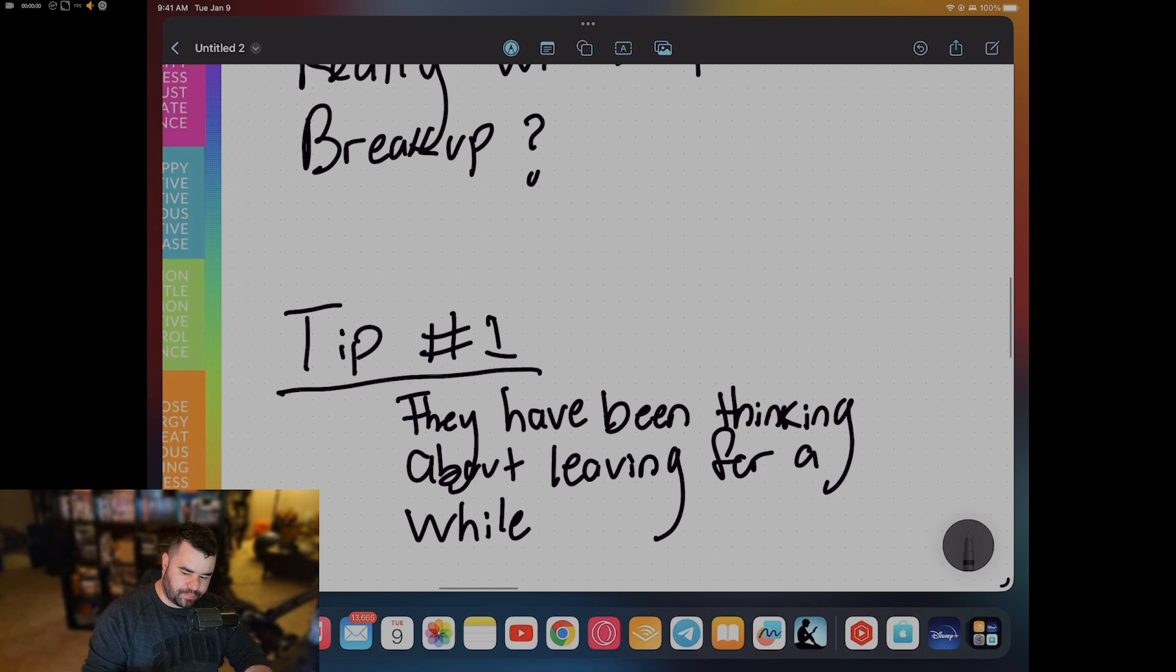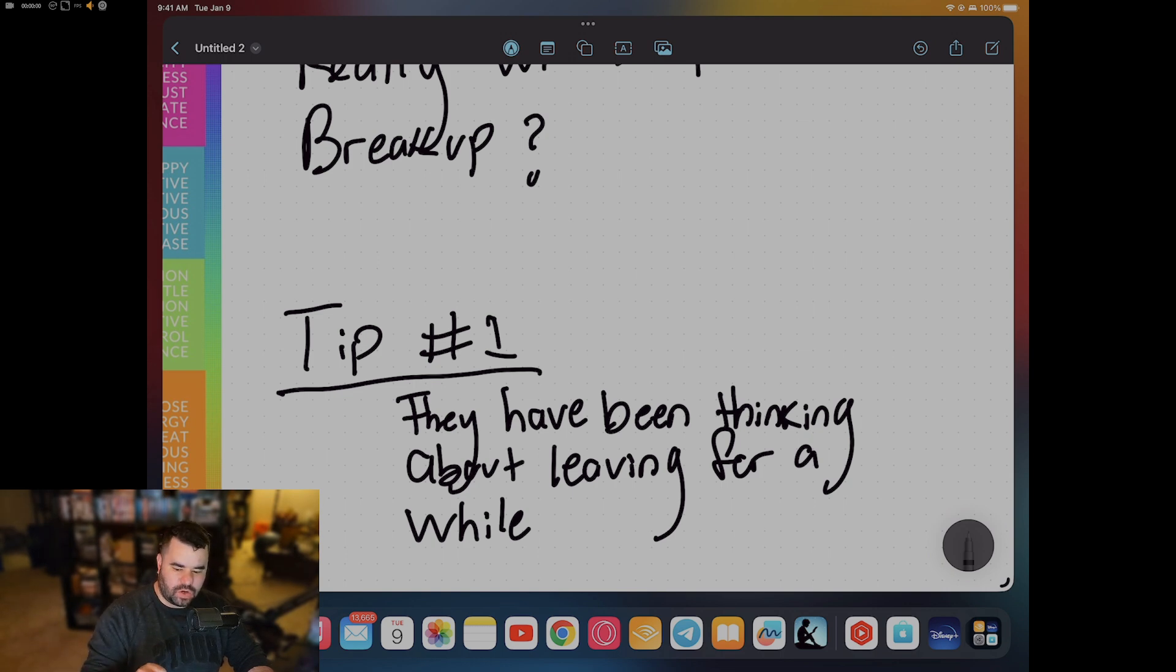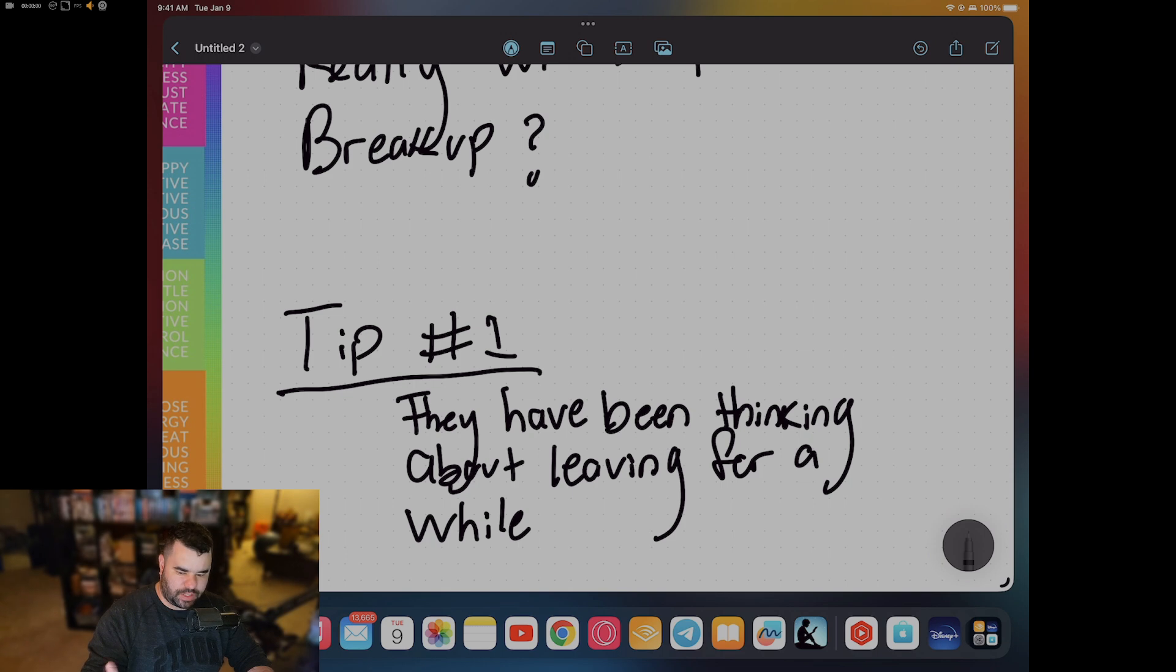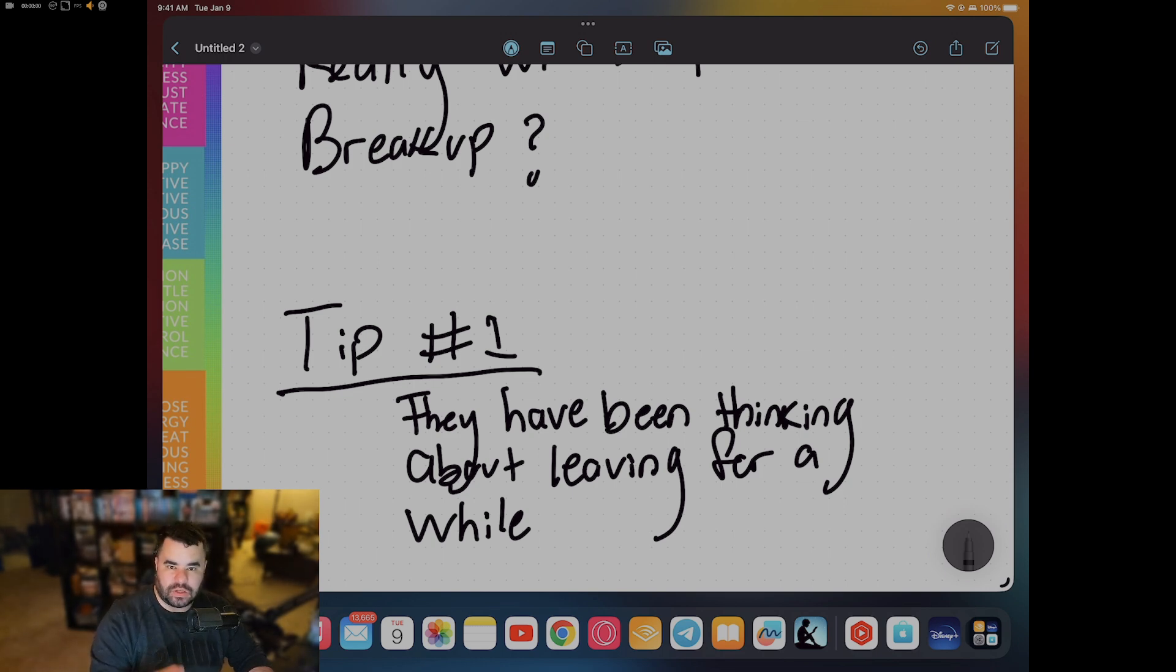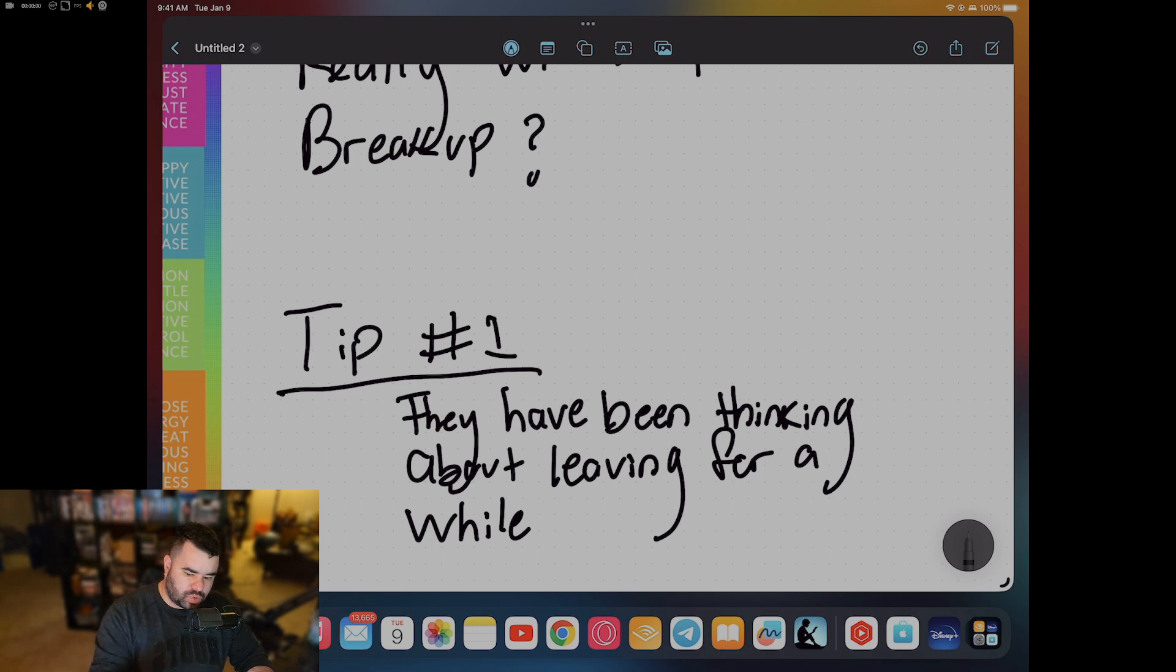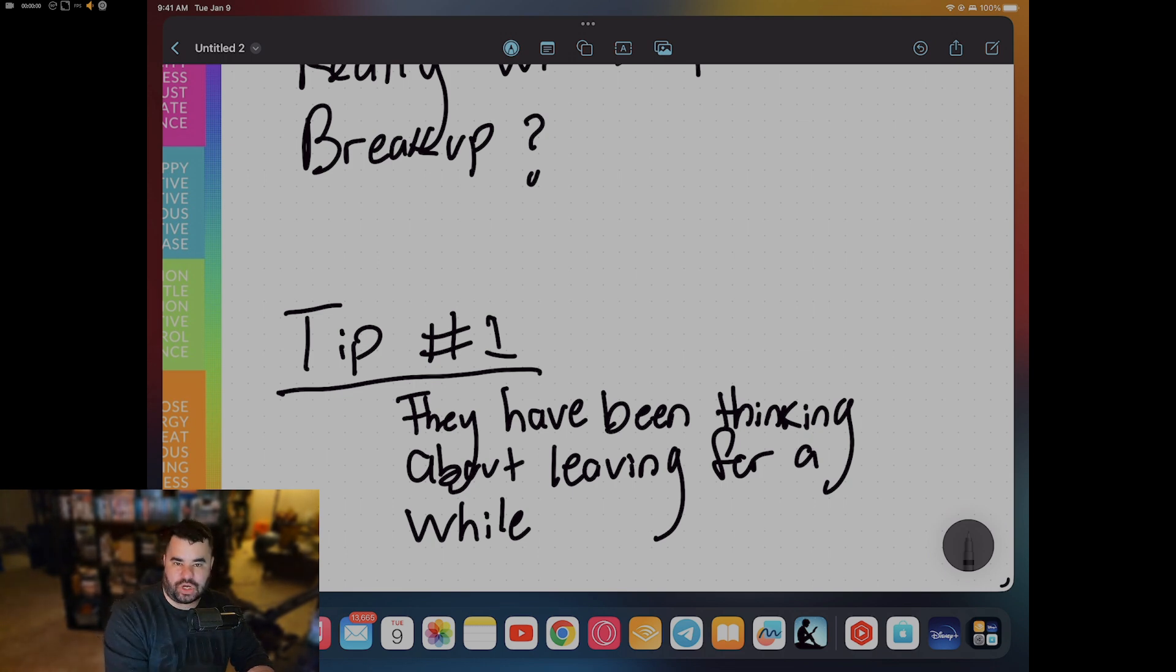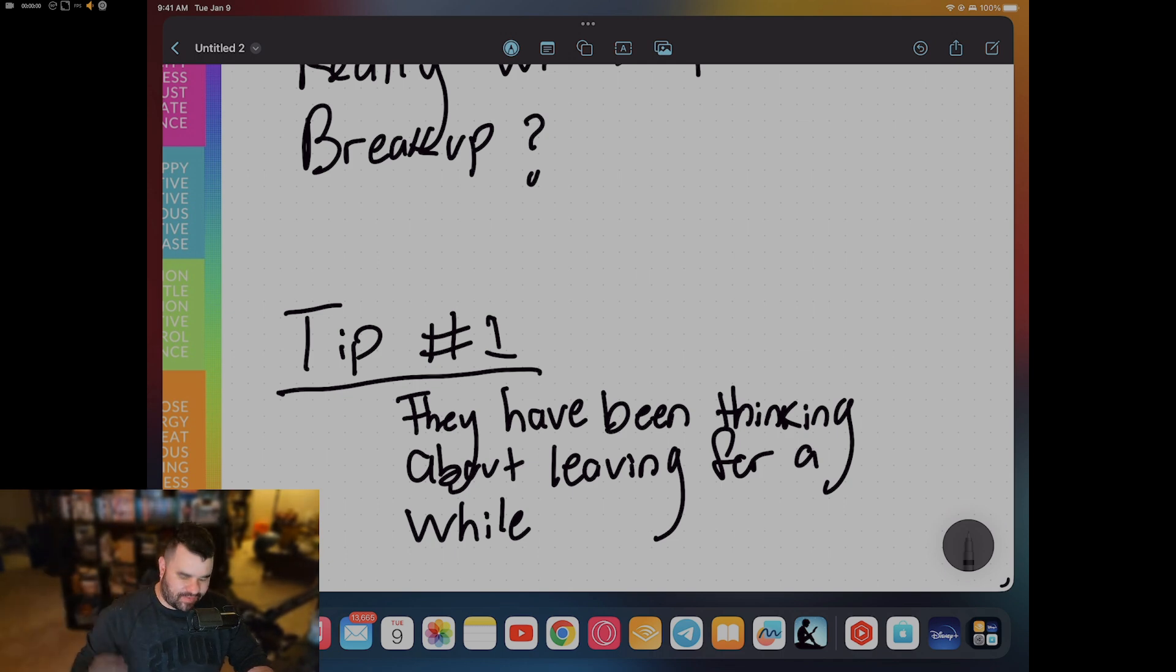The first thing: they've been thinking about leaving for quite some time. Anybody who's been surfing all the coaches knows this already. This is pretty common knowledge for anyone who's been watching breakup content. But for anybody who is new, it may come as a shock that your ex-wife or ex-girlfriend has been thinking about leaving for a while. Usually you're going to catch on far longer after they've had that first thought.